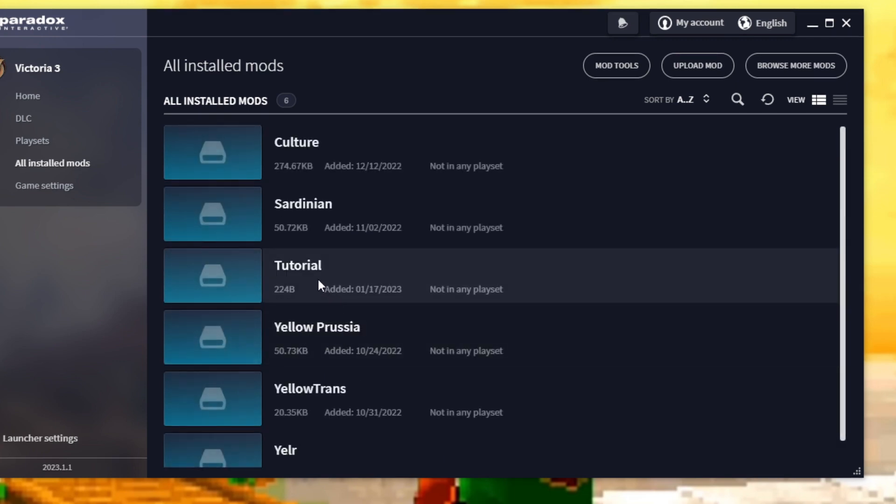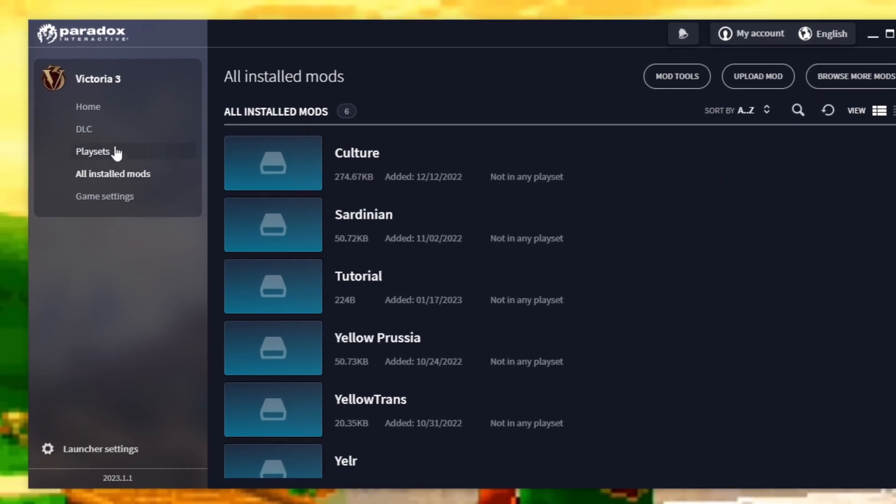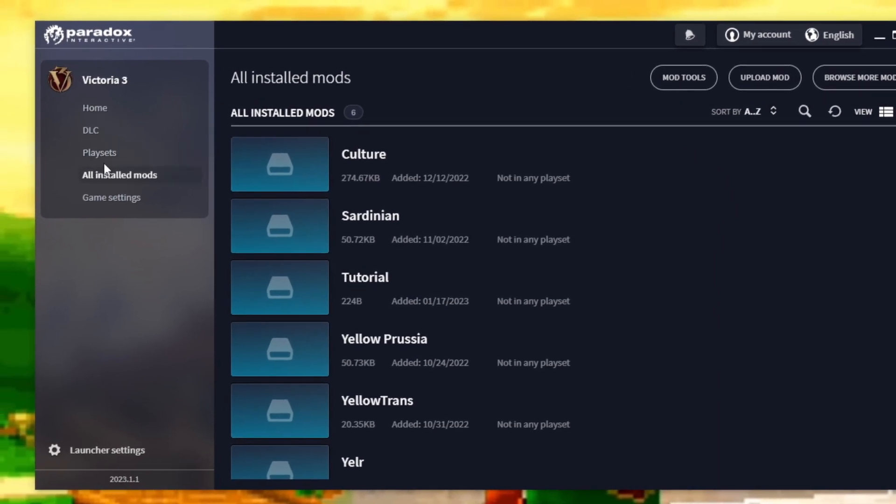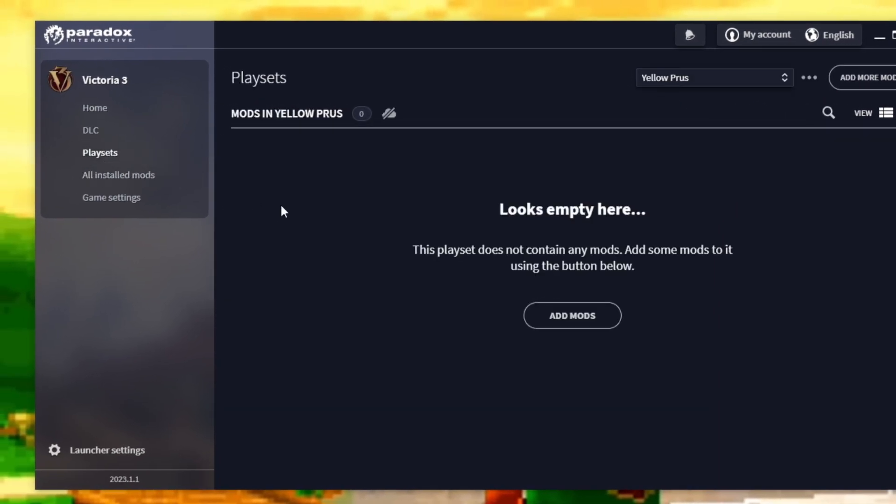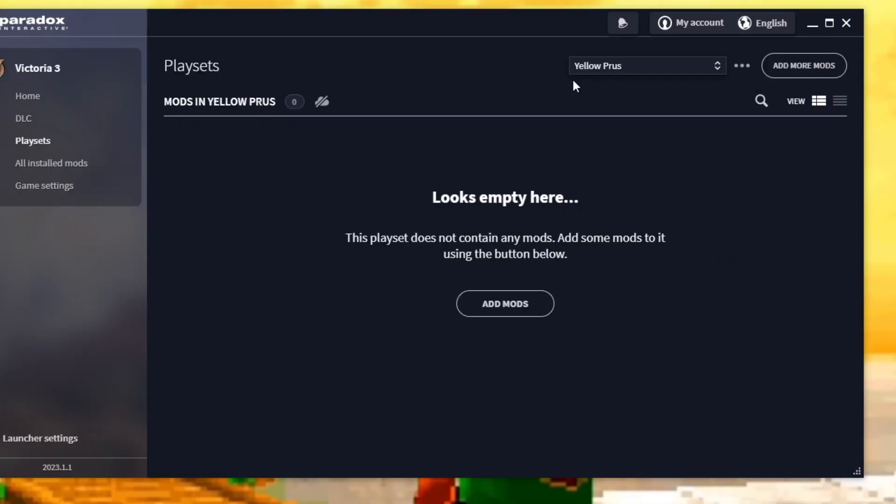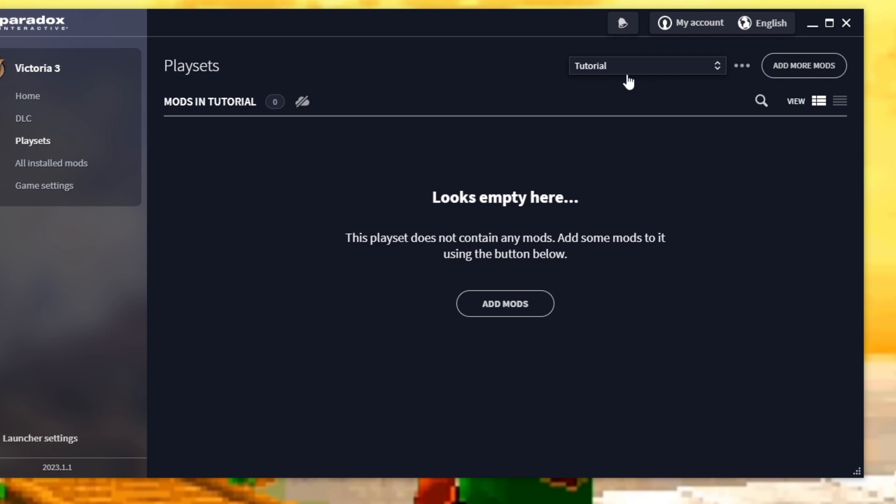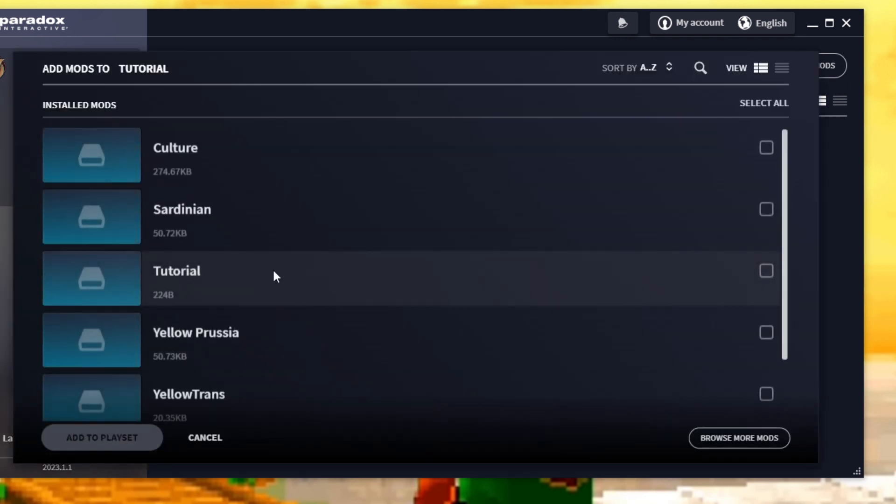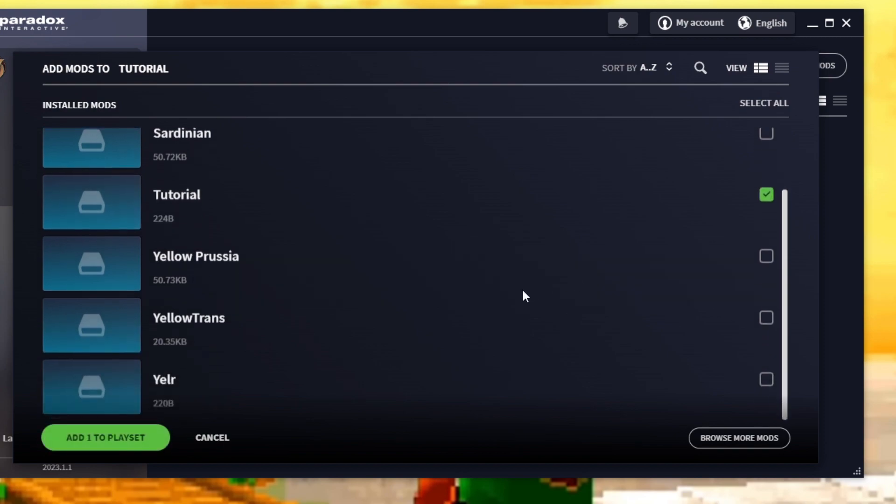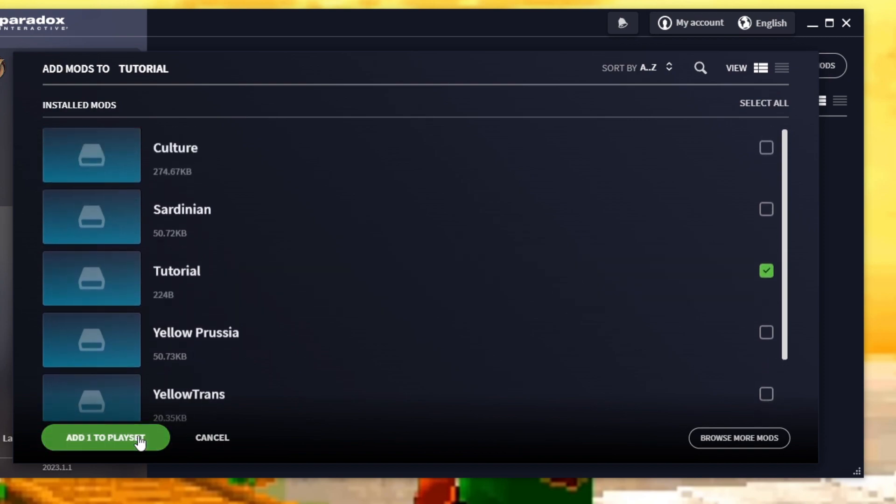Now in order to actually use this mod in the game, we're going to have to create a playset. It's pretty simple. You go back to this drop down here and you go to playsets, then you go over to this selection here and you can add a new playset. I'm going to call this tutorial once more, and there we go. Now we need to add the mod that you want to use.